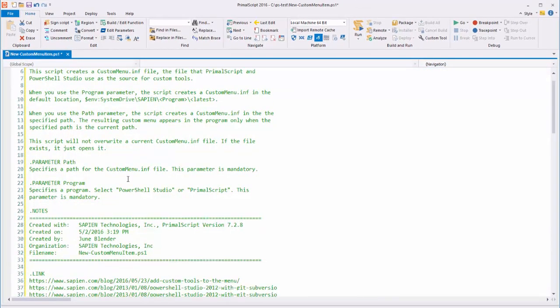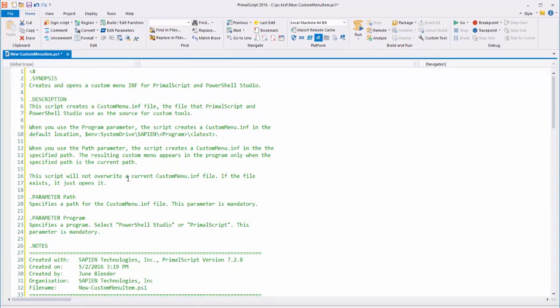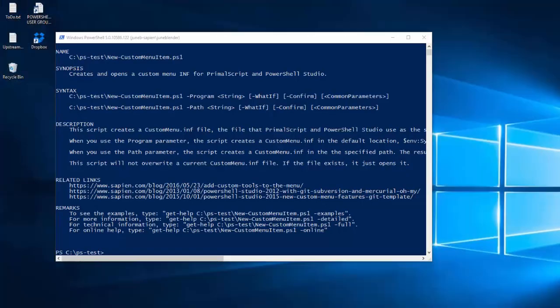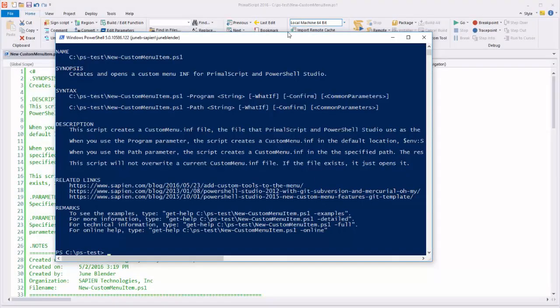Wow, I can't tell you how many times I did that manually before I found that feature. Now I'll save, and let's see the effect on the help.